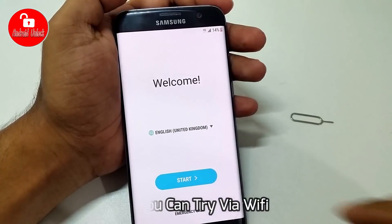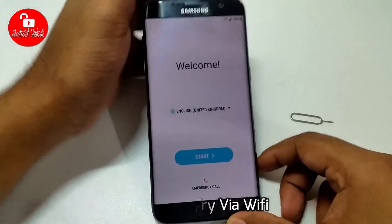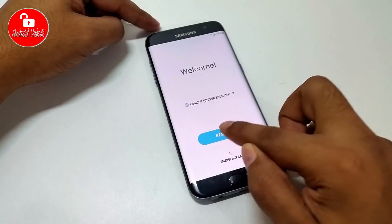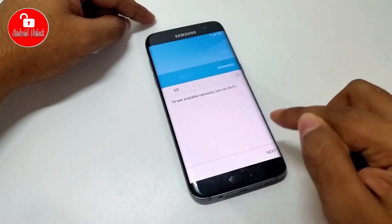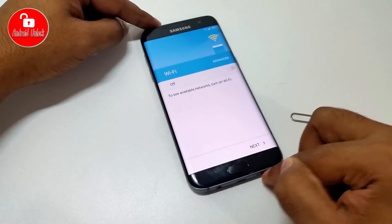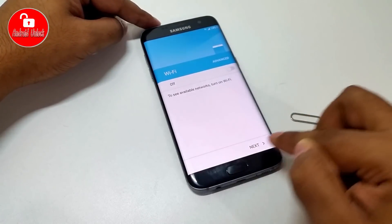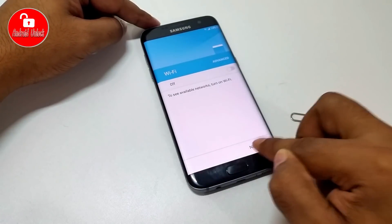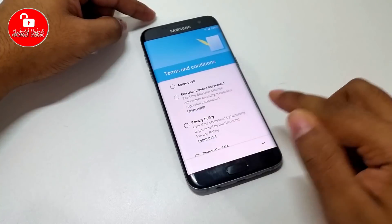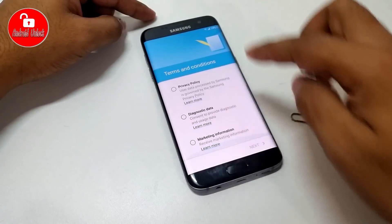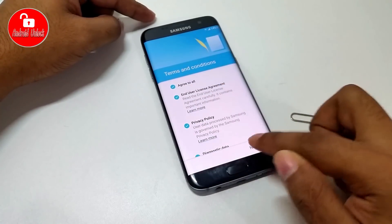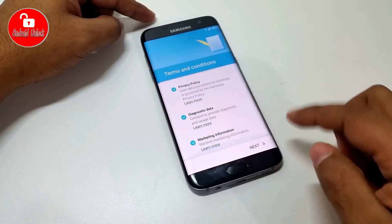Now go to the final setup step. Click Start, then click Next. Now scroll down and agree to all terms, then click Next.